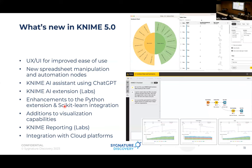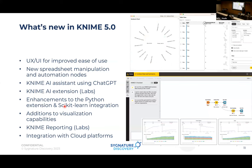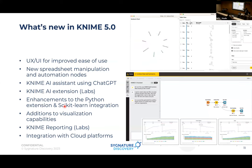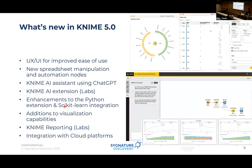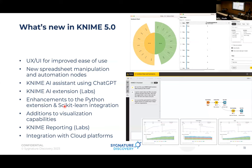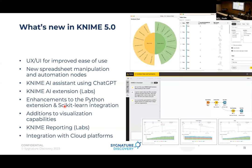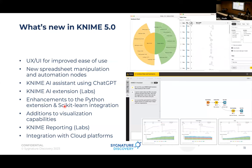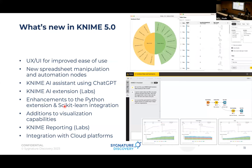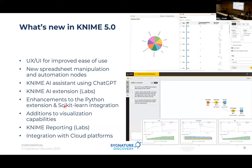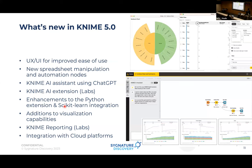New spreadsheet manipulation and automation nodes are available — automation is the key. You can automate data workflows depending on time and schedule them. On the cloud via KNIME Hub, you can configure time-dependent intervals at which workflows run. All these things can be properly configured.